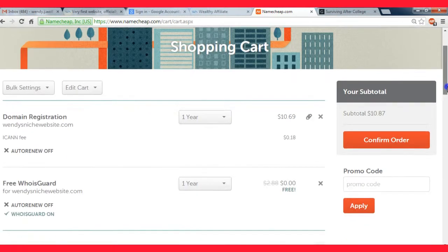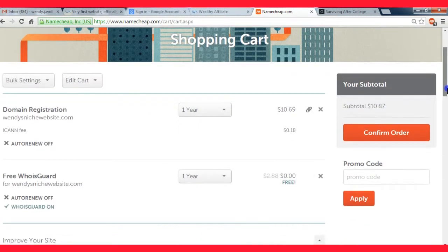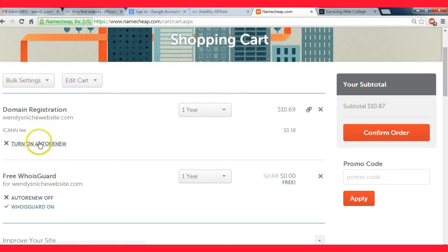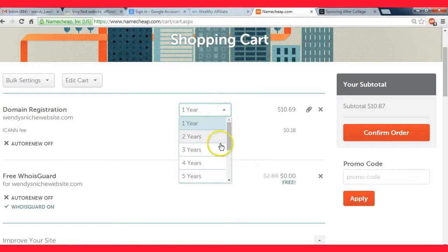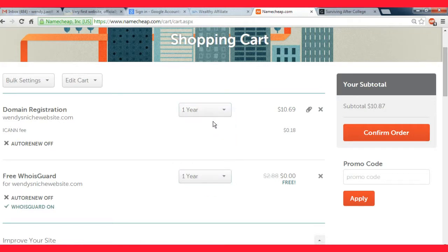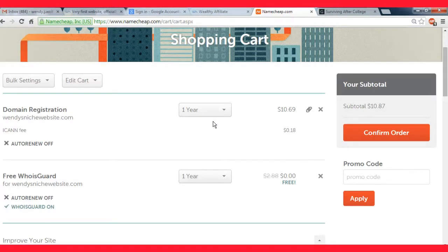So yeah, you just click this button right here to add it to your cart. You can choose to buy it for as many years as you want.